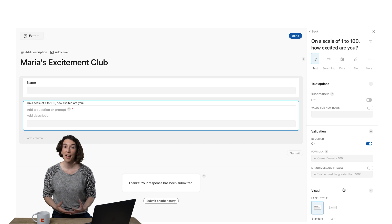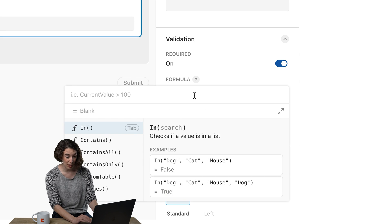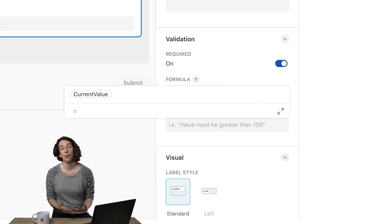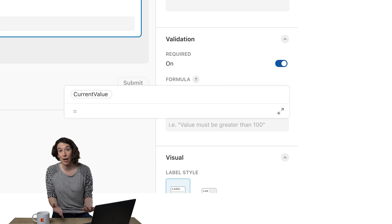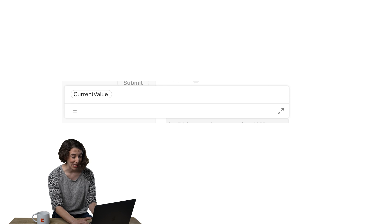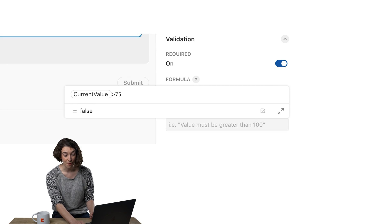So now I can decide for this particular question, the current value, in other words, whatever the person puts in, needs to be greater than 75.